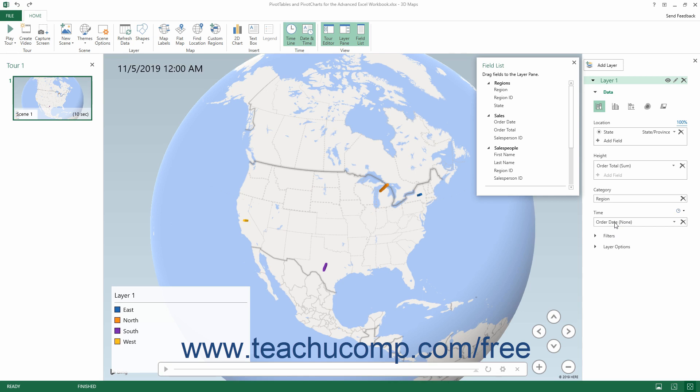To change the duration of time by which to map the related values within the Height, Size, or Value field in the Layer pane, click the drop-down to the right of the data field in the Time field, and then select the desired unit of time from the drop-down that appears.